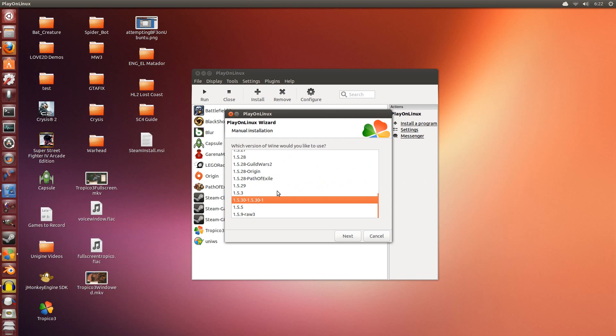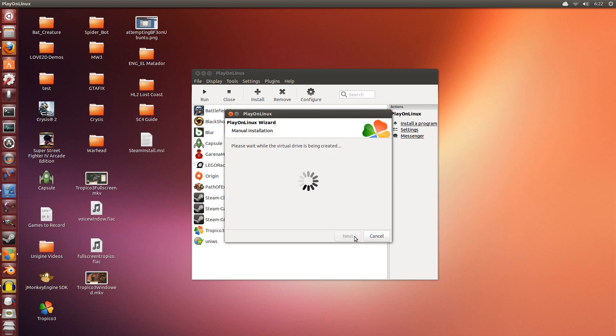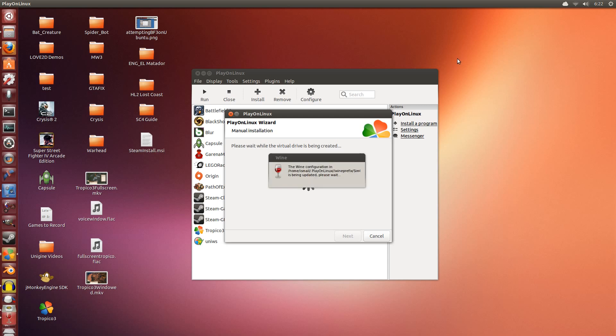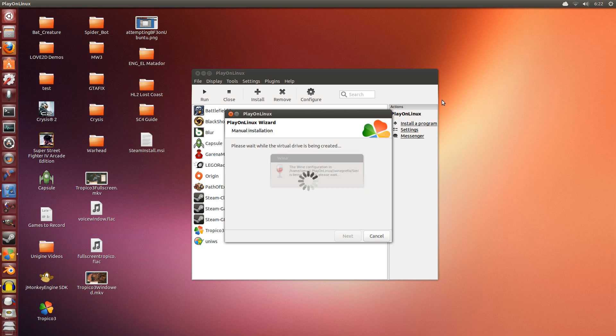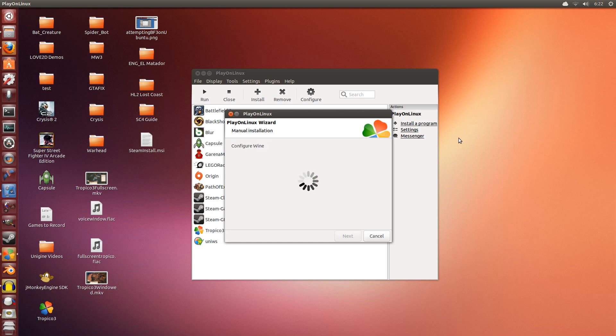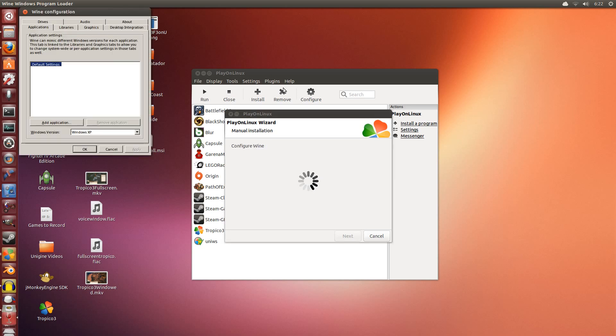So I'm going to continue the installation. I'm going to select this, the latest one, and click next. I'm going to leave the virtual drive to set itself up. This can take a couple of seconds or a couple of minutes depending on your computer specs.